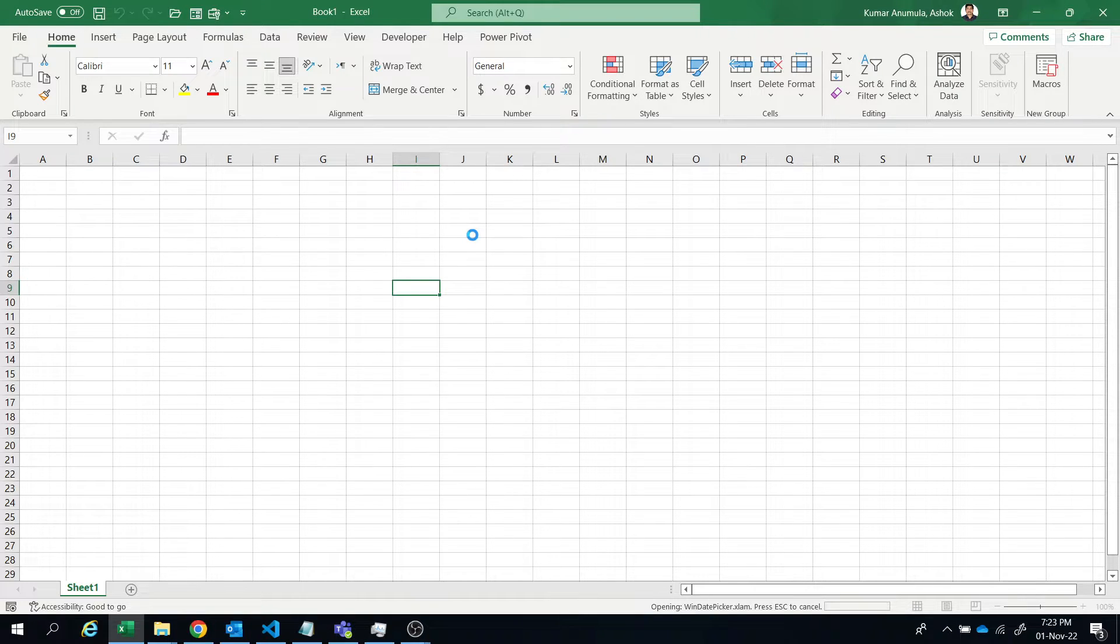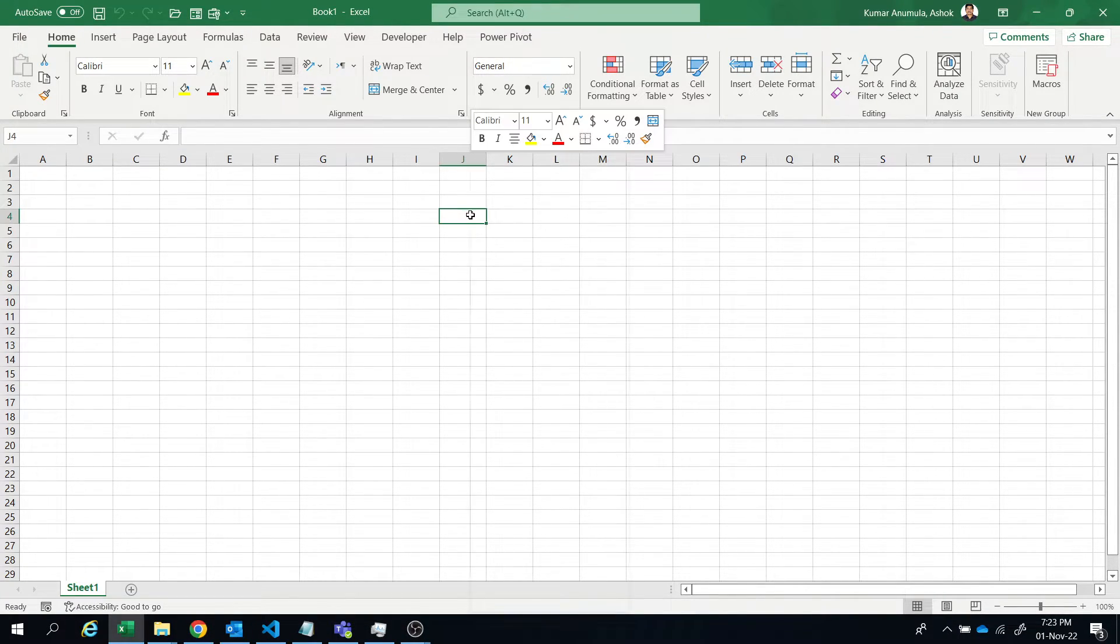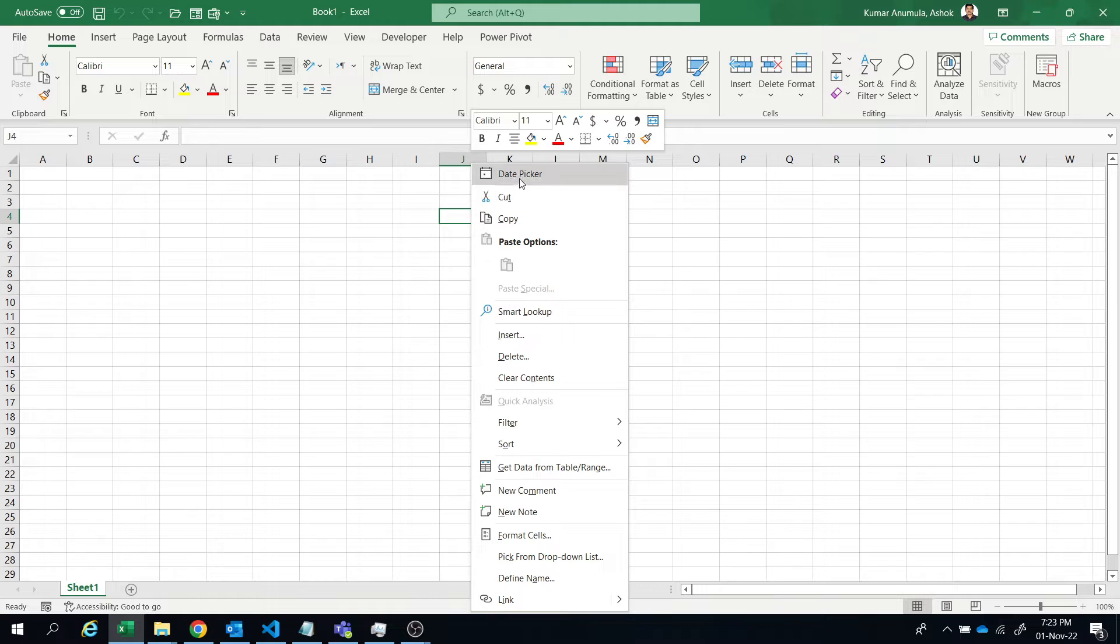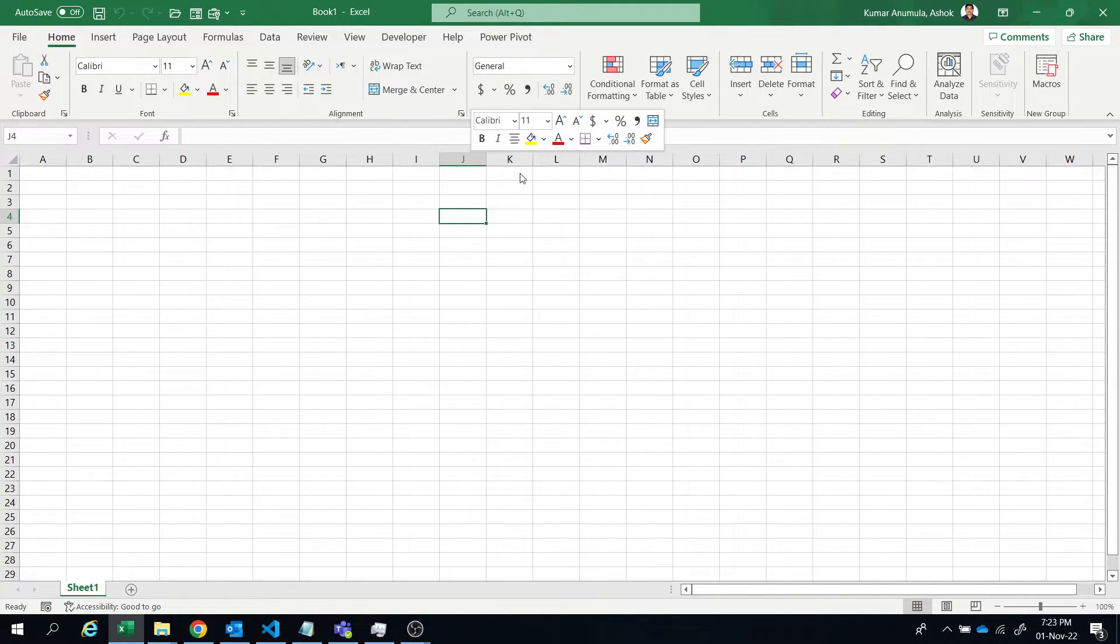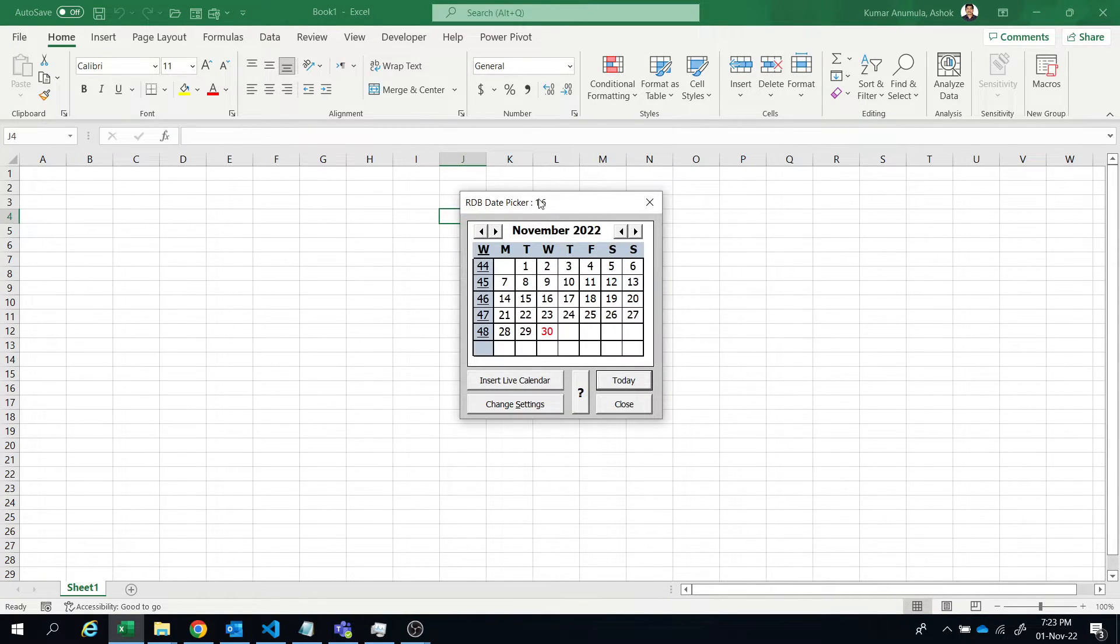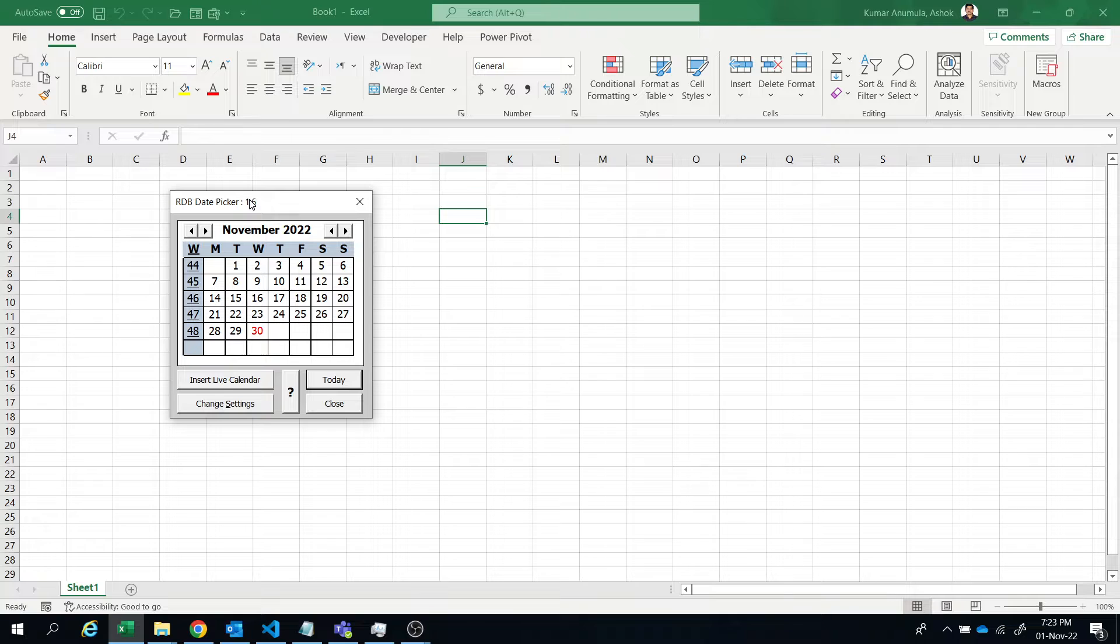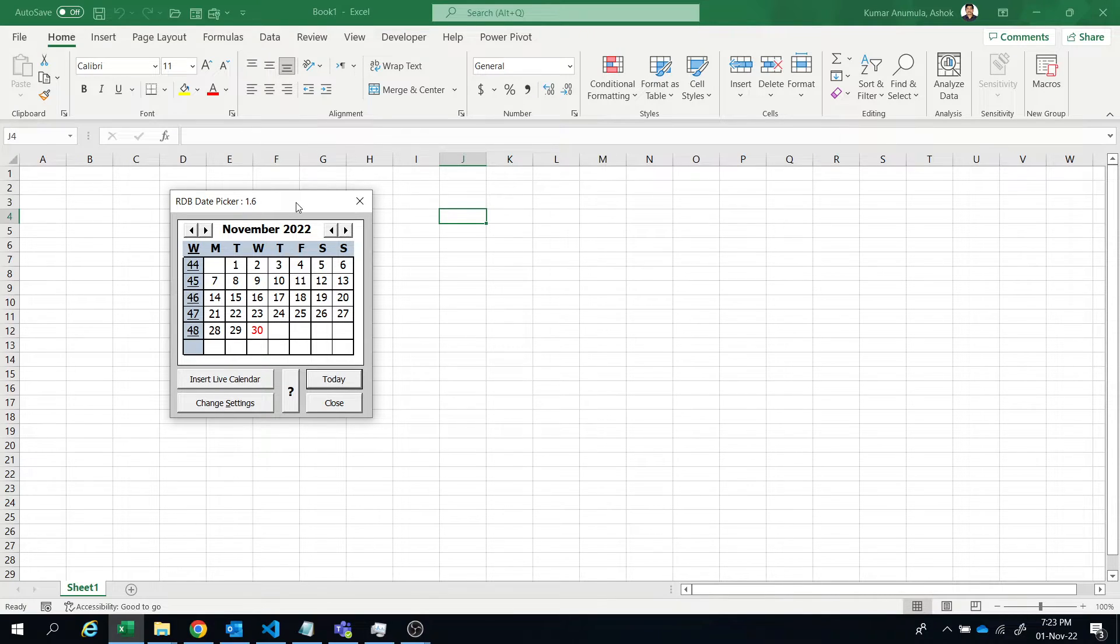So let us check that. If you right click, that will be available here in the right click. So click on that, then it will open the date picker for you.